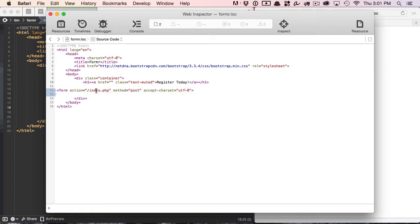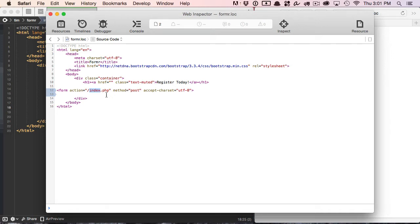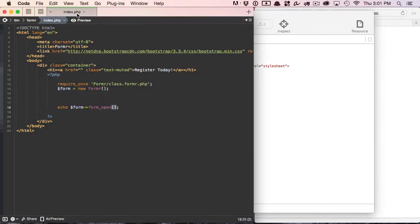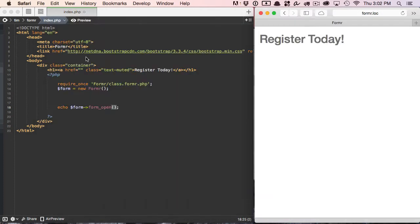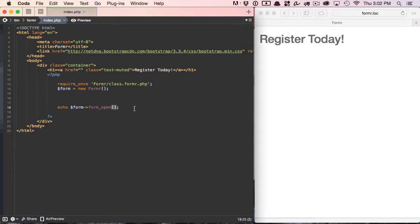Formr assumes that since we didn't add an action into our method, that we want to go ahead and post to and process the information in the same script in which we're building the form, in this case index.php. It assumes that our method is going to be post, and that's correct, and that it also assumes that we want to use a character set of UTF-8, and that's also true.